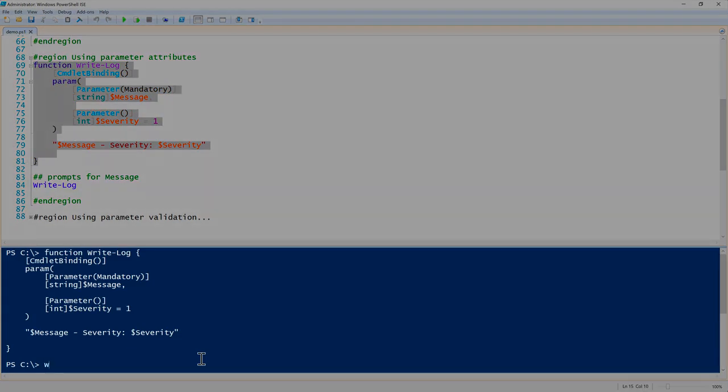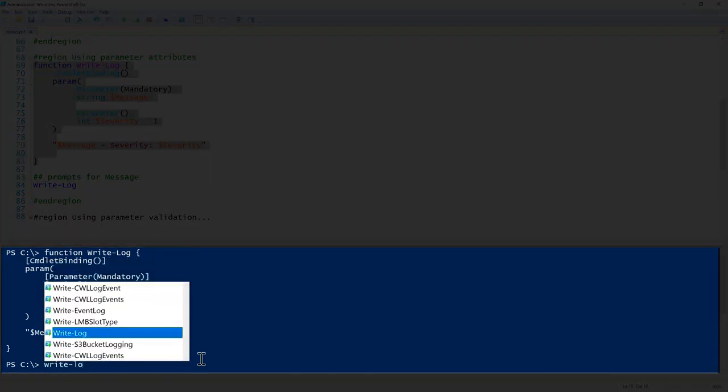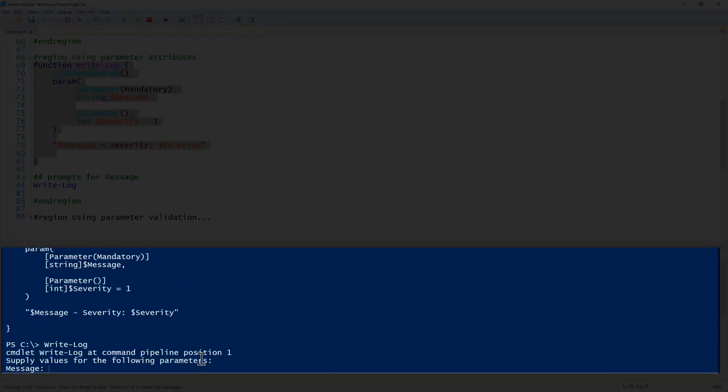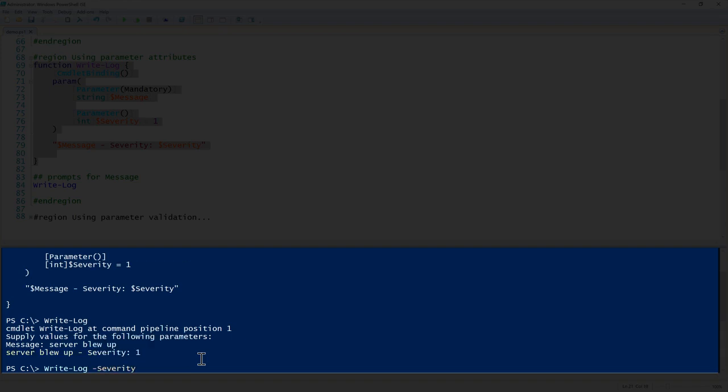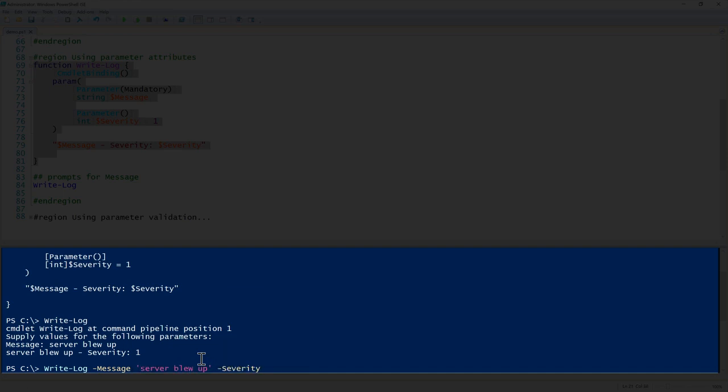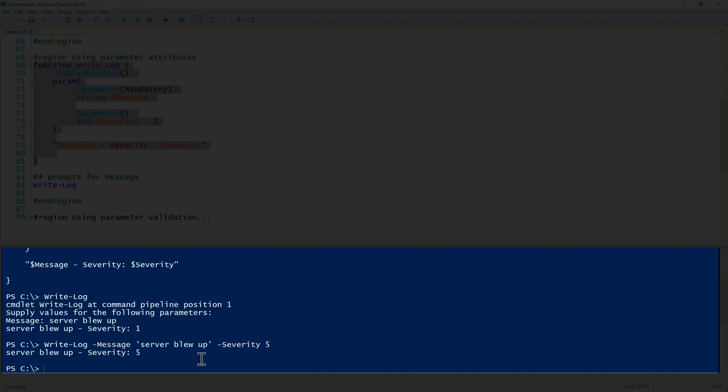Let me show you how that works. I will go ahead and overwrite the previous write-log with my new write-log. Now if we run this without anything, notice that it prompts for a message. Let's say 'server blew up.' So it returns 'server blew up - severity 1' because we didn't override it. However, we can prevent that prompt by just setting the message ahead of time. Let's say message 'server blew up' and then let's change the severity to five. Now we're able to customize that, override that default value if we want to.